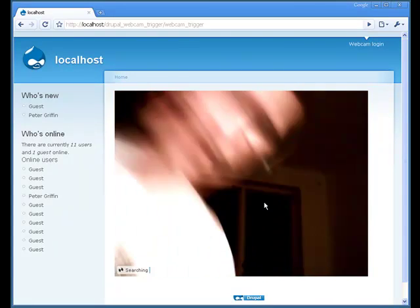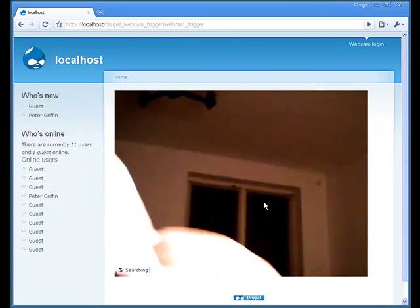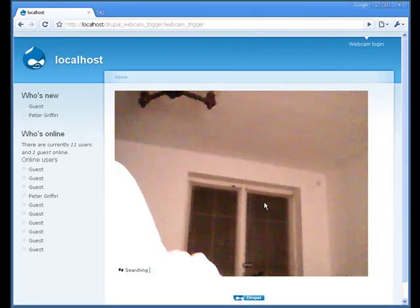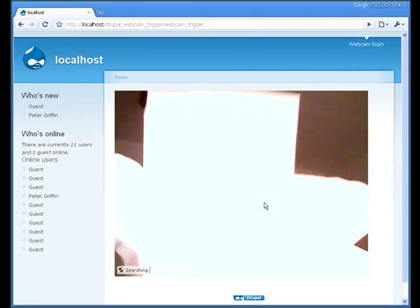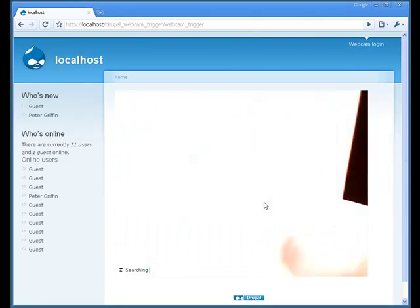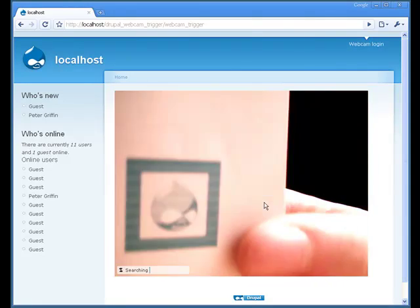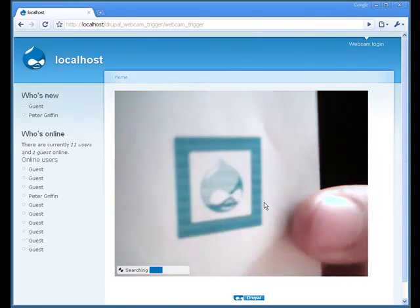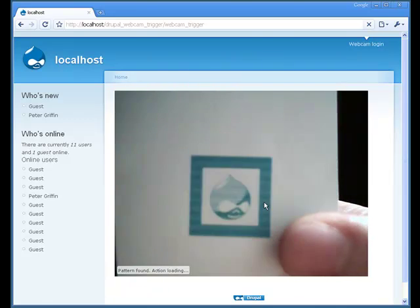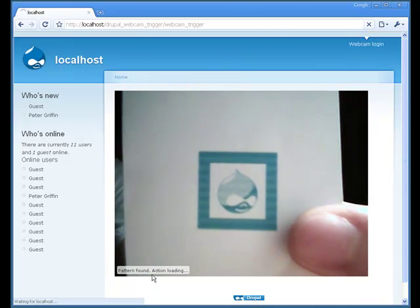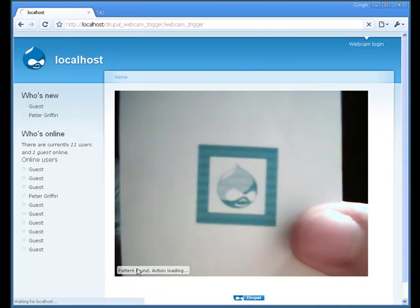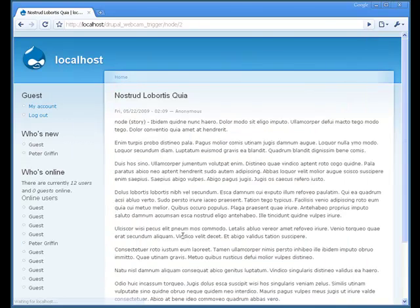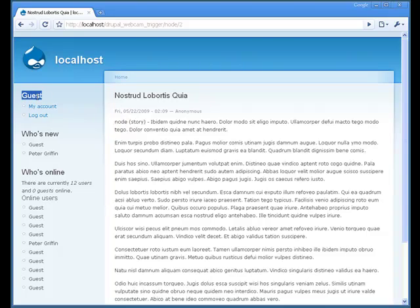Hi, it's me, but I have a small page with the Drupal icon and if you show it to the camera, oh yeah, something happened and I just logged in with a guest account and redirected to this certain node.